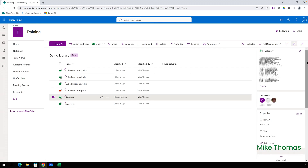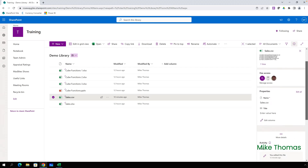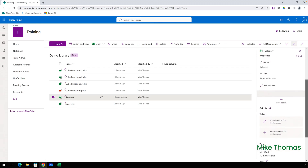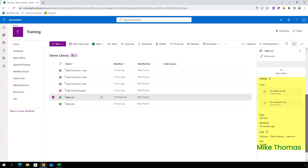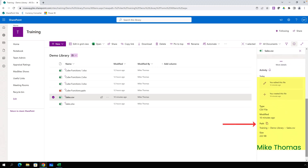Scroll down the panel and in the More Details section you'll see the path. Click the copy icon just to the right of the word path and that copies the path to the clipboard.